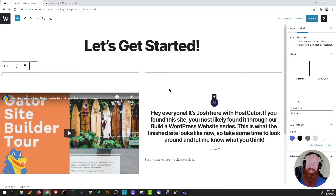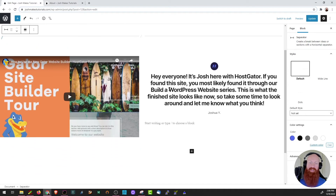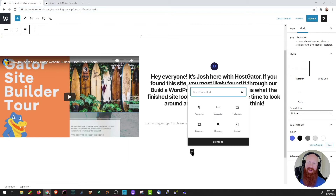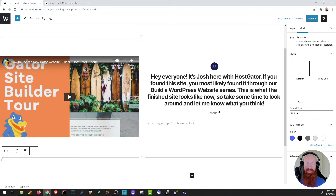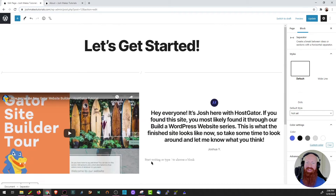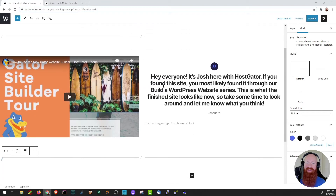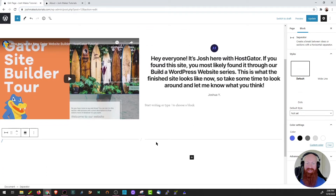The next thing I'm going to do is scroll down just a little bit to add my next block. I want to keep a very similar formatting throughout this page, so I'm going to add another separator block just like I have on the top. Now I've got my title, separator block, my first columns of content, and then another separator block.